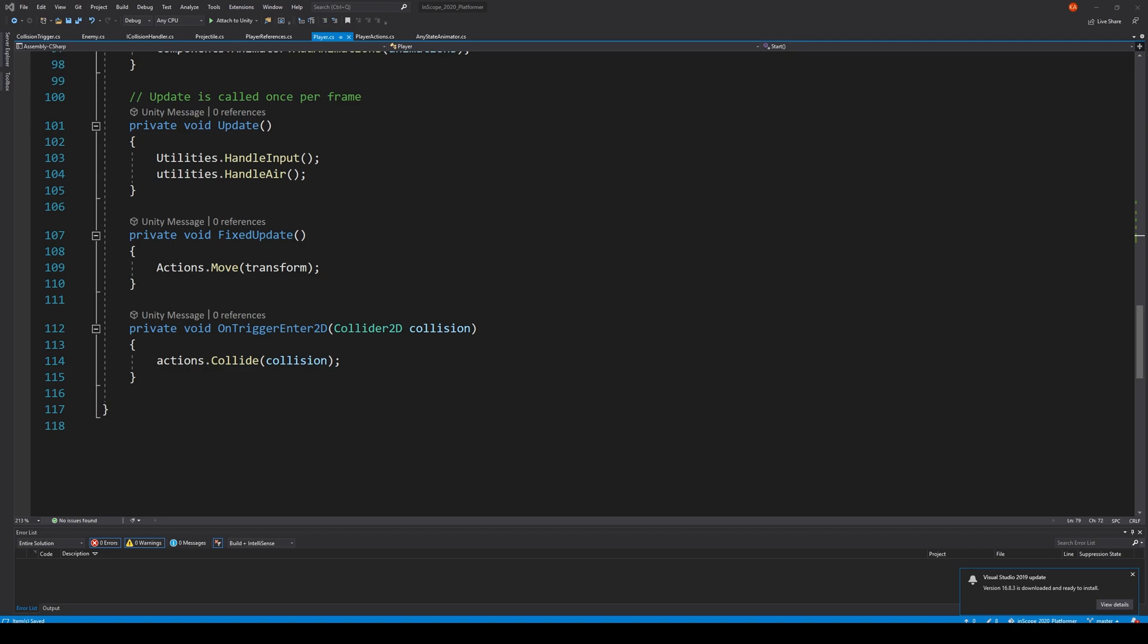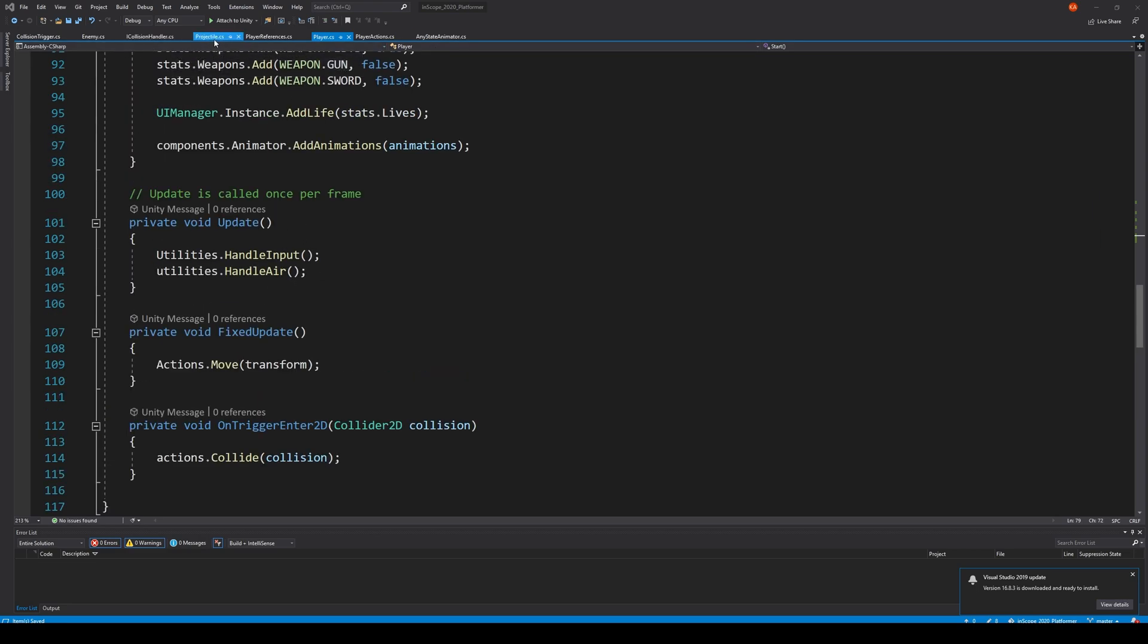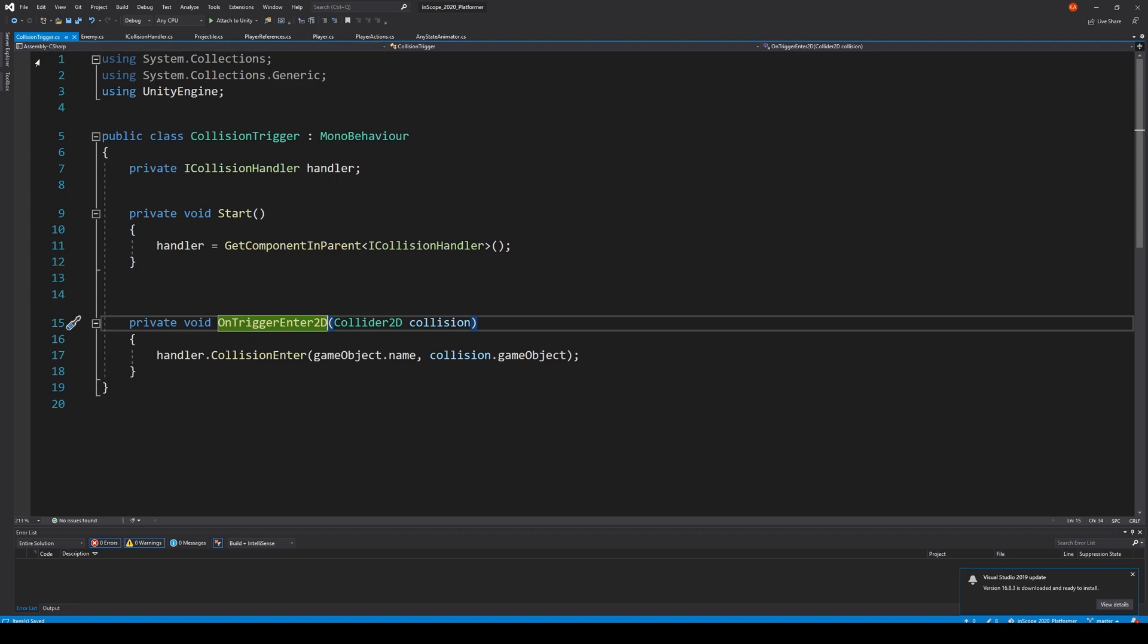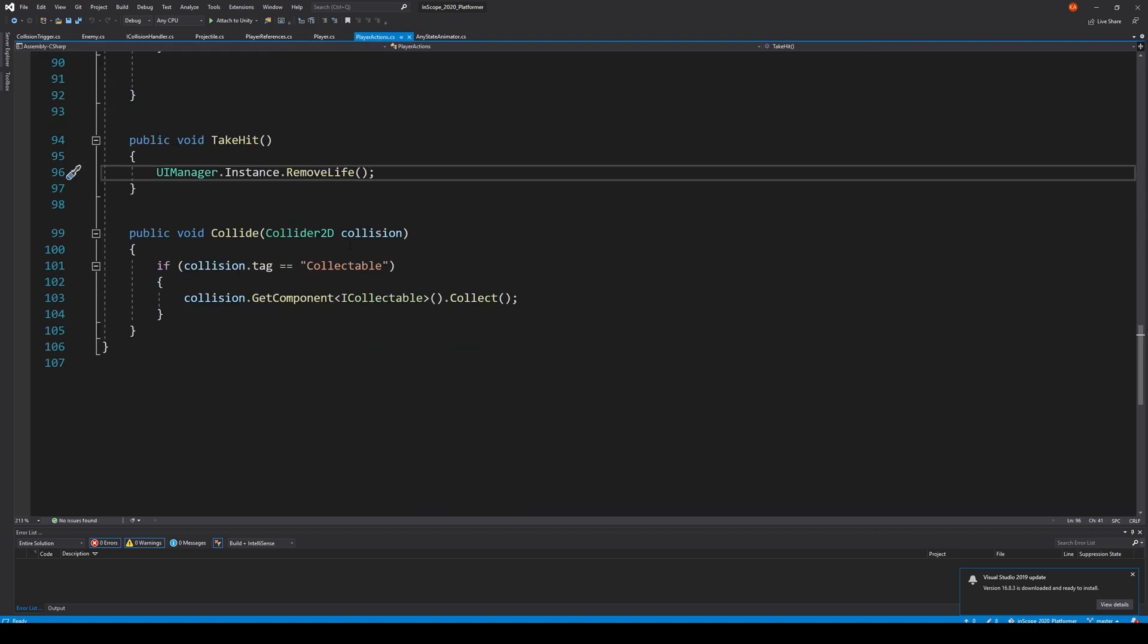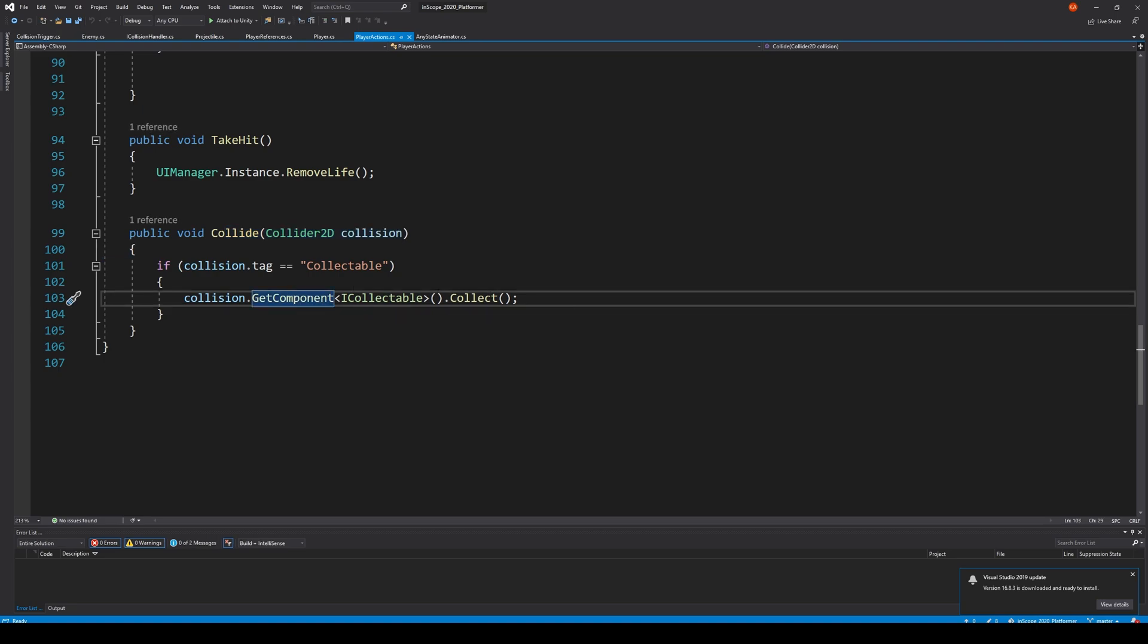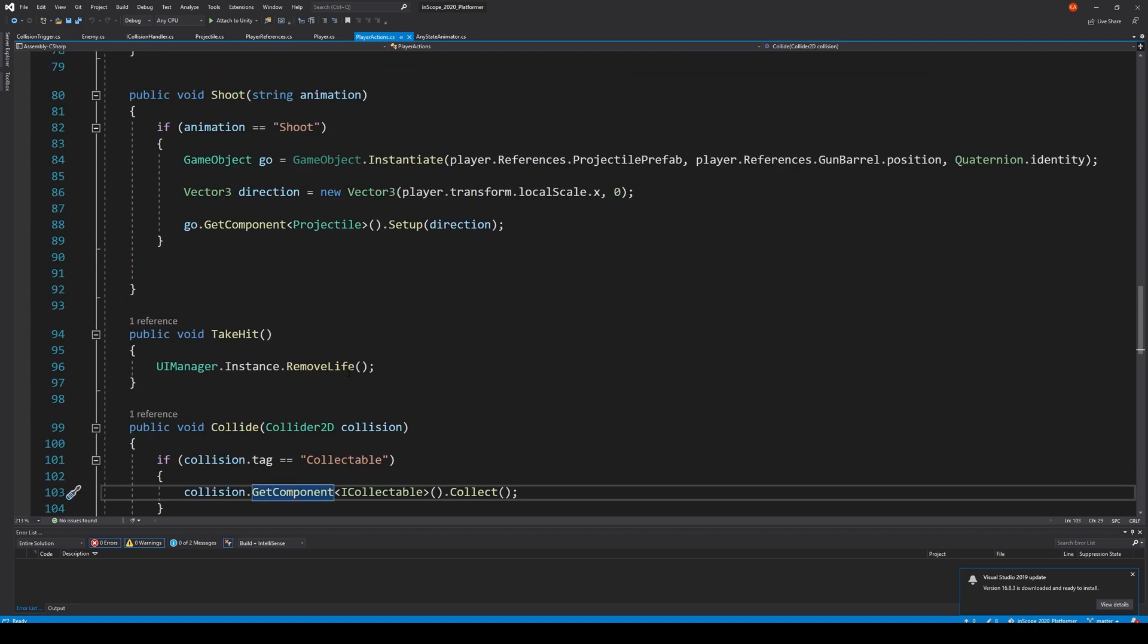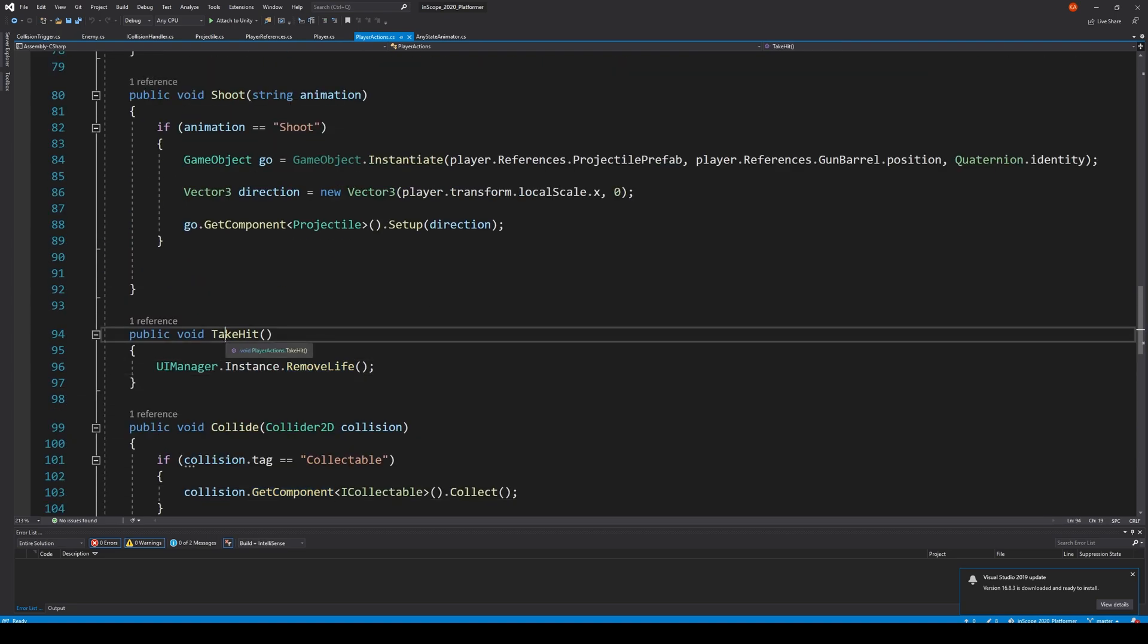Clear, let's go to collision trigger and go, oops, the actions I mean. And here we're colliding, removing a life. There we go. So there we have take hit inside the player actions.